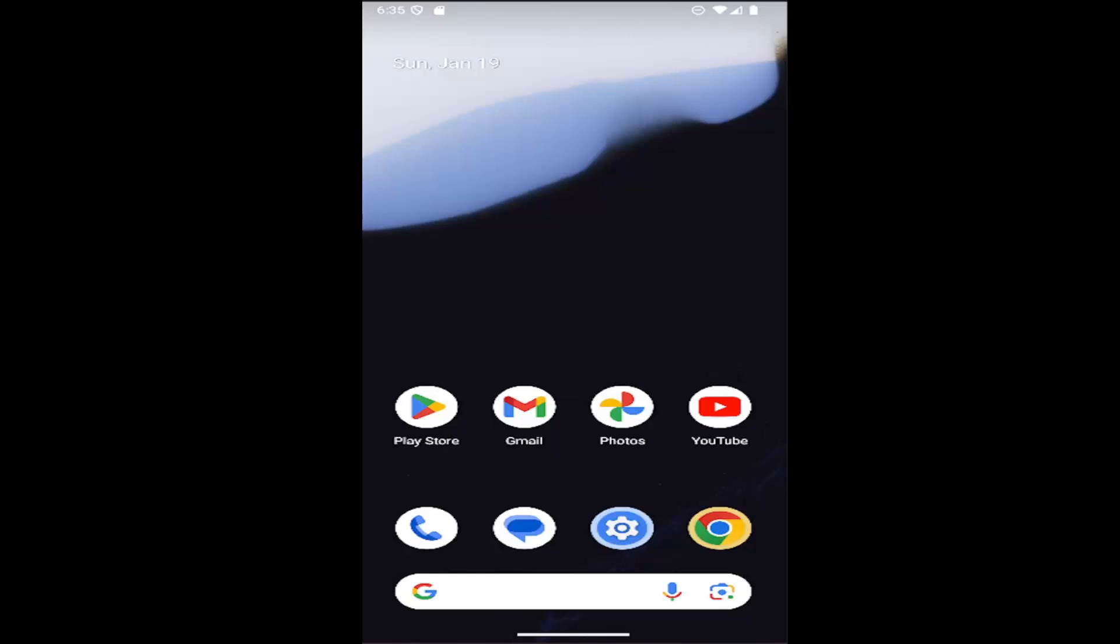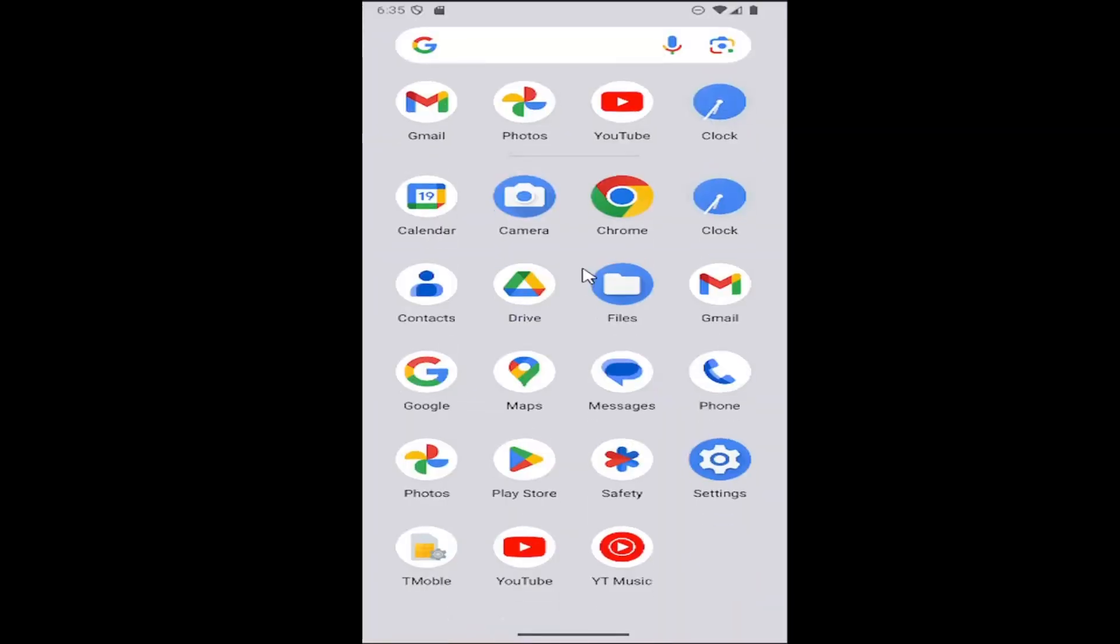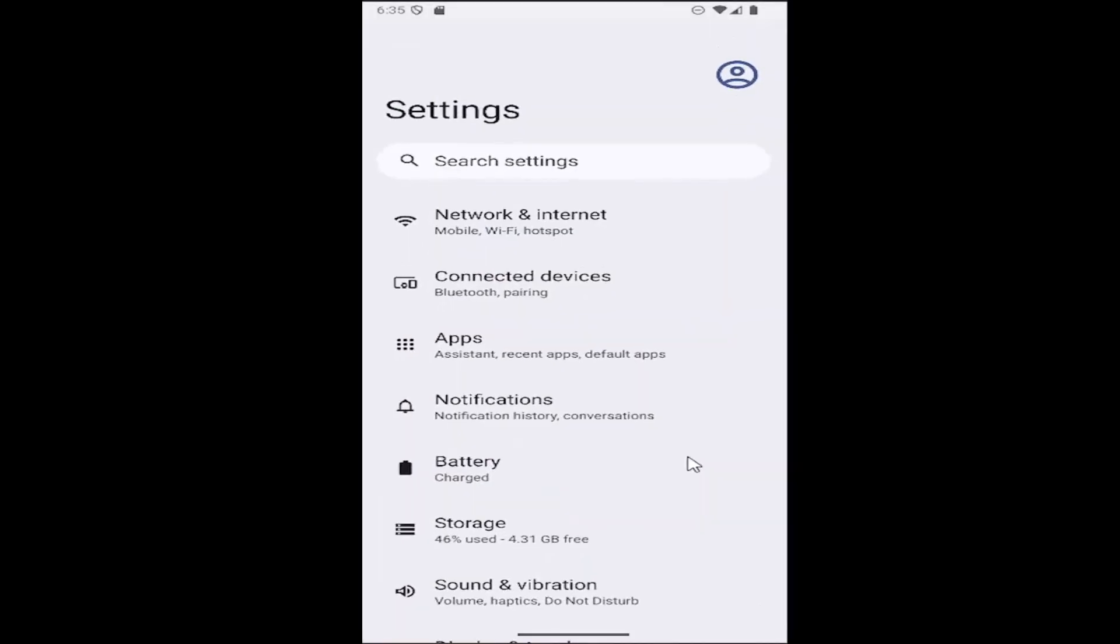This should be a pretty straightforward process. Without further ado, let's jump right into it. All you have to do is swipe up on your home screen and then select the settings gear button.